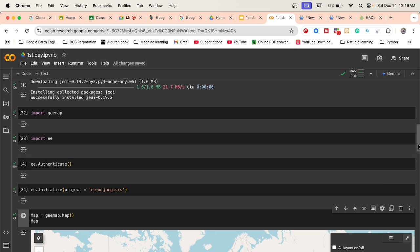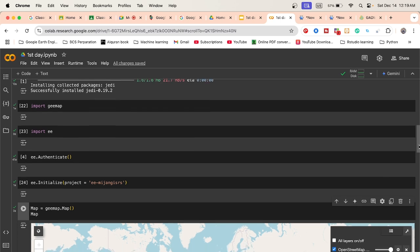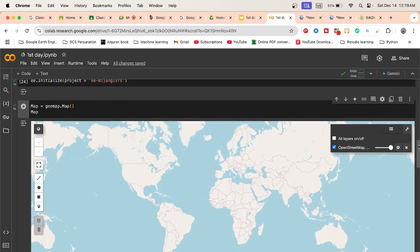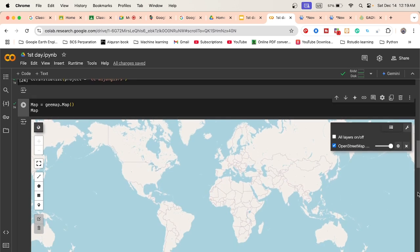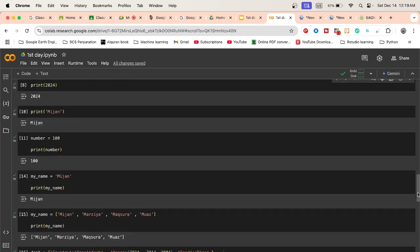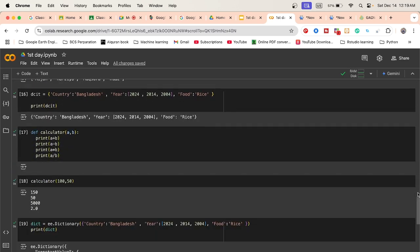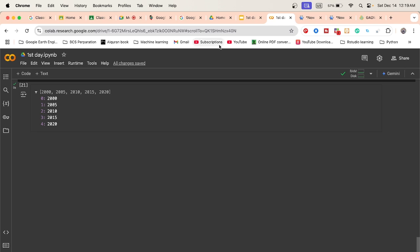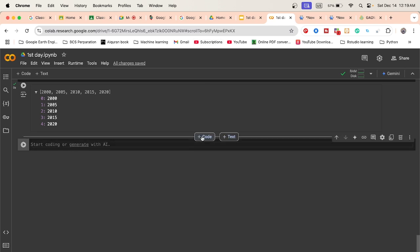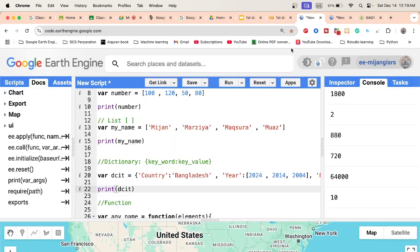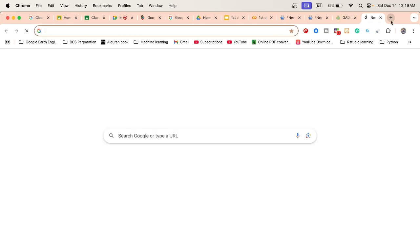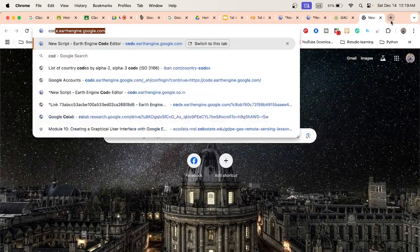Now I want to add the boundary shapefile which I already added in my asset tab. I want to visualize this boundary in my code editor. It's a very easy, similar process. First, simply go to your code editor and open it to access the asset tab.